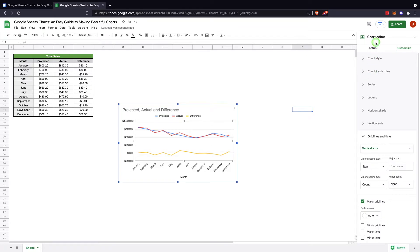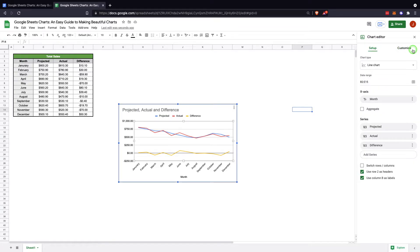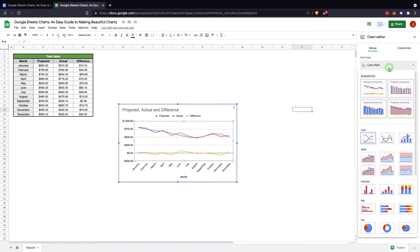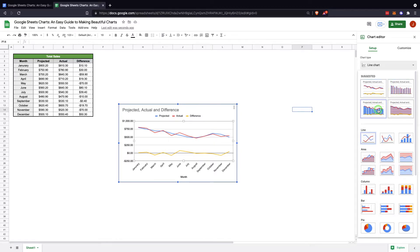So to edit the chart, there's two options up here. The setup is where we will make the changes to the type of chart and the range and information like that. You have your suggested charts here. These are always quite accurate to what you'd like, but obviously you can do different things.